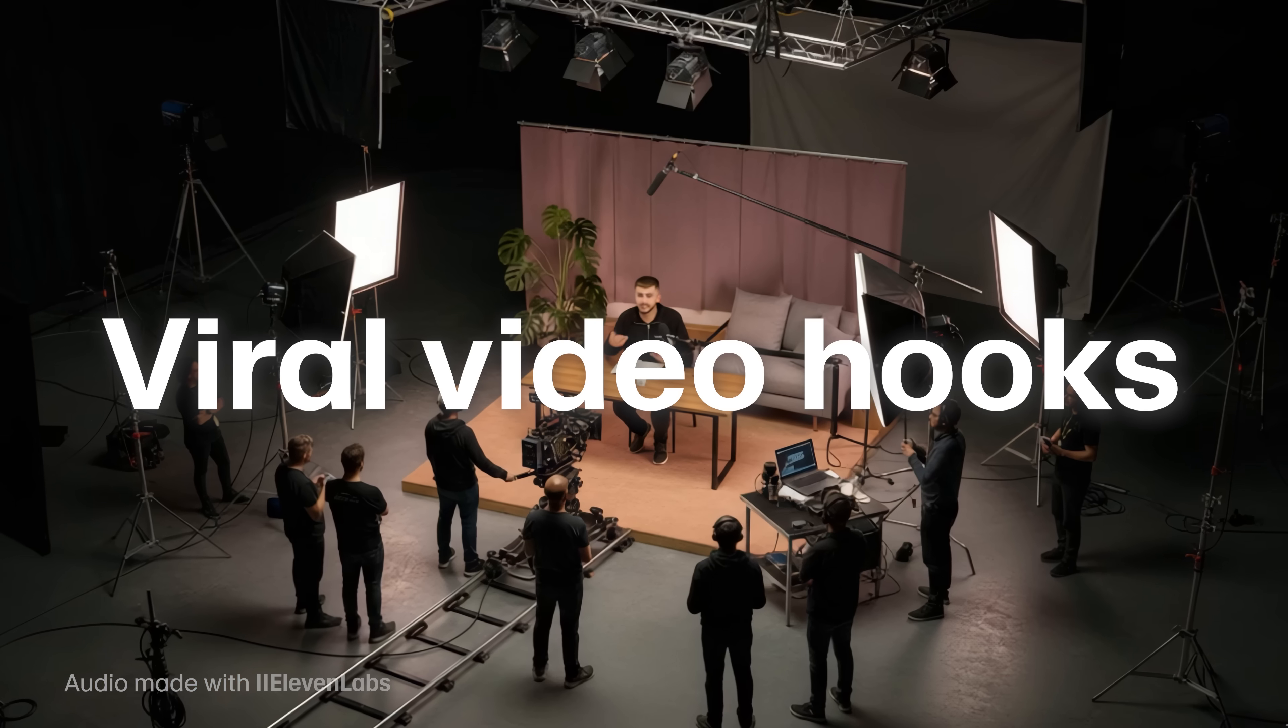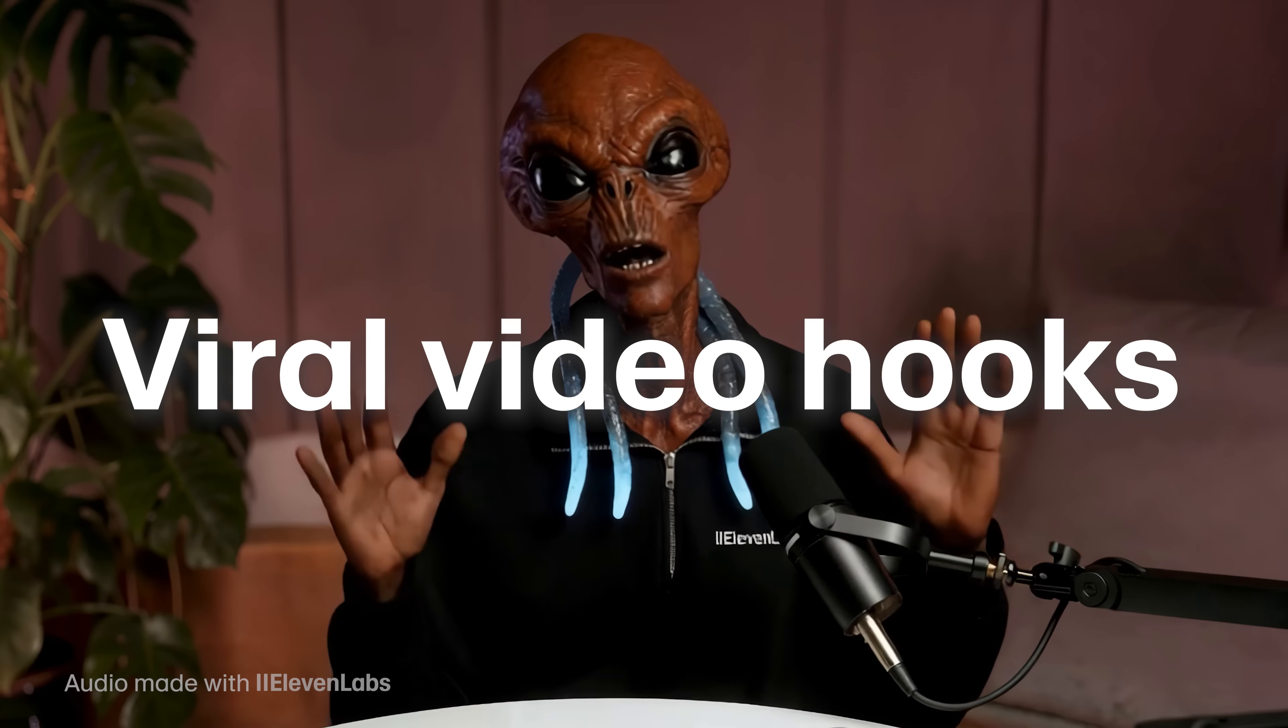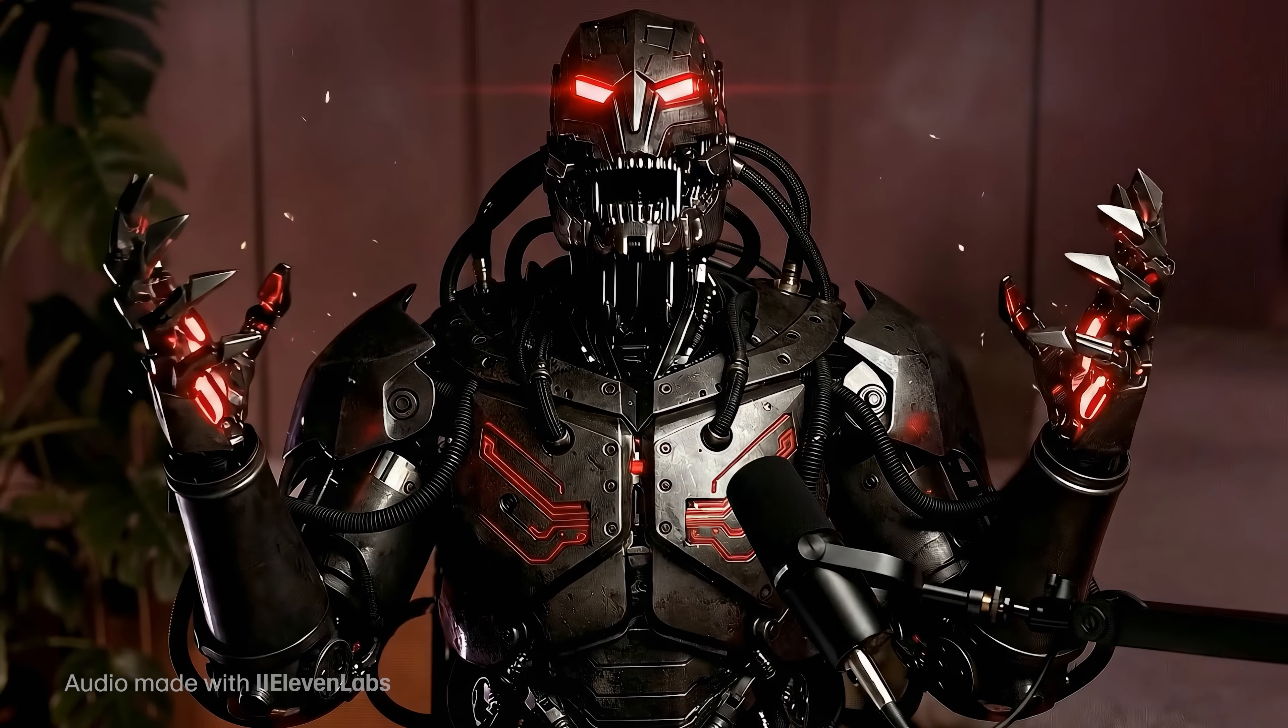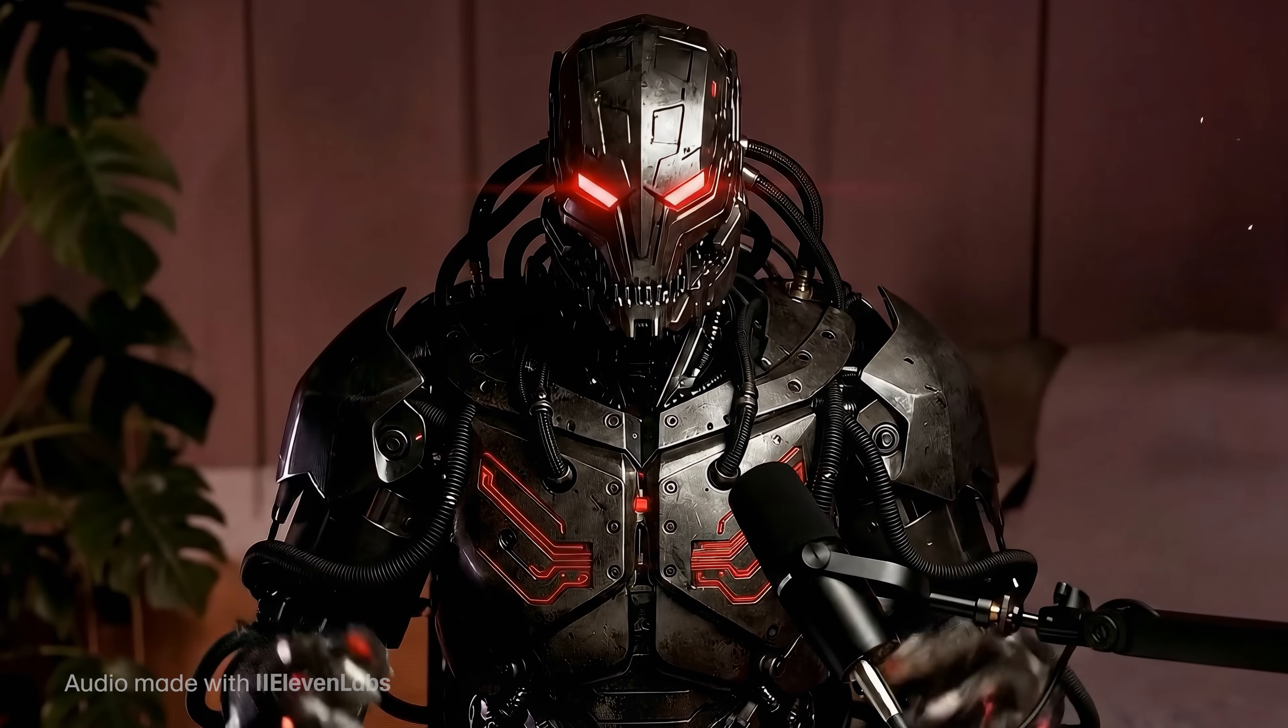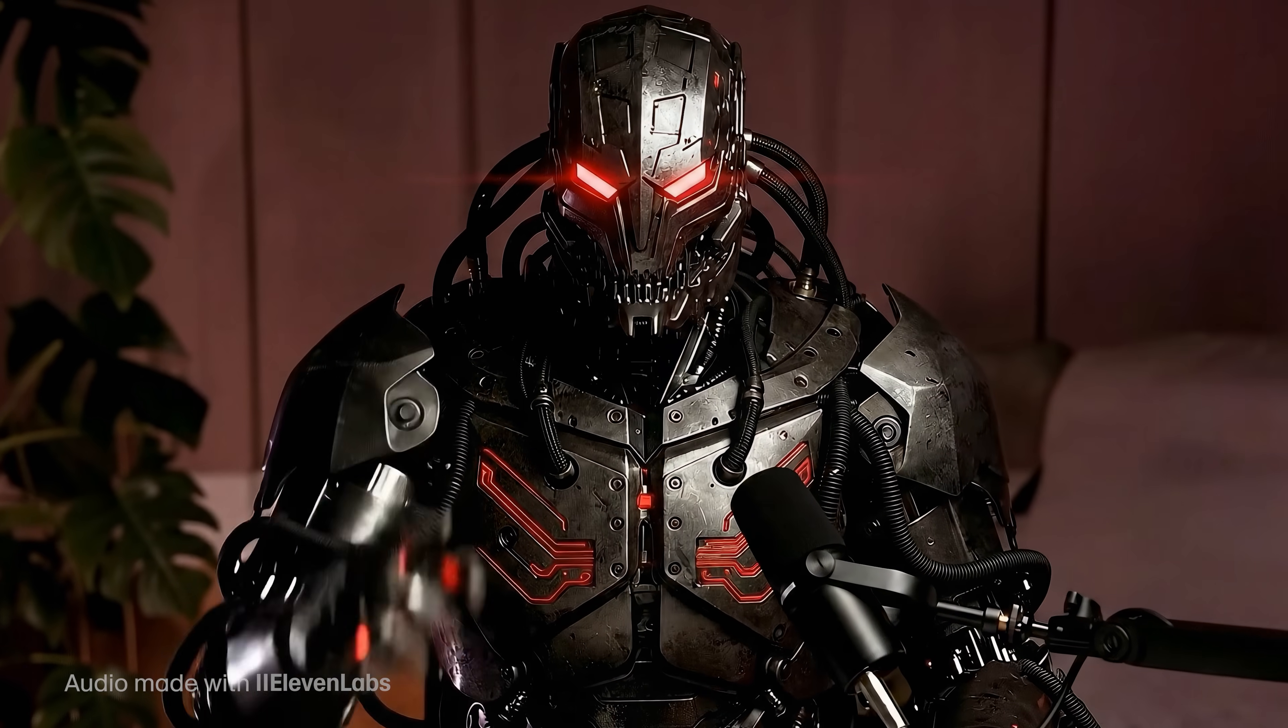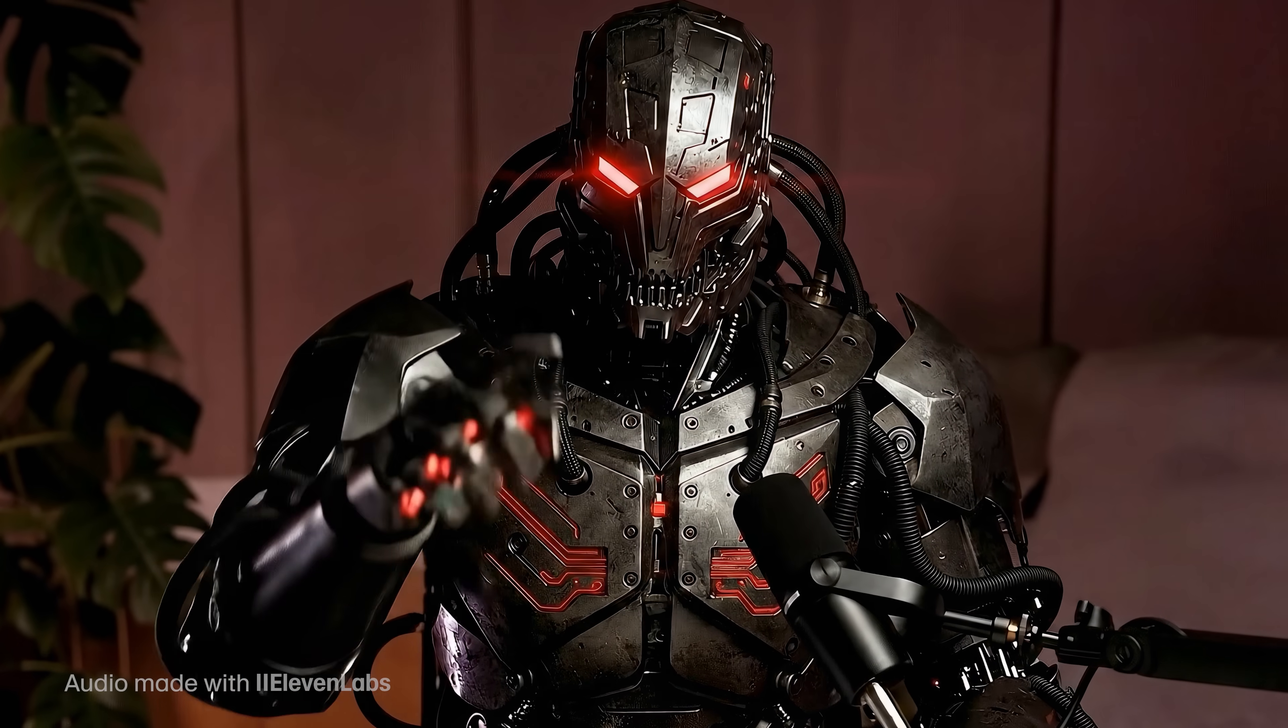You're about to learn how to create some viral video hooks with Nano Banana and VO3, just like this. Are you ready to learn?